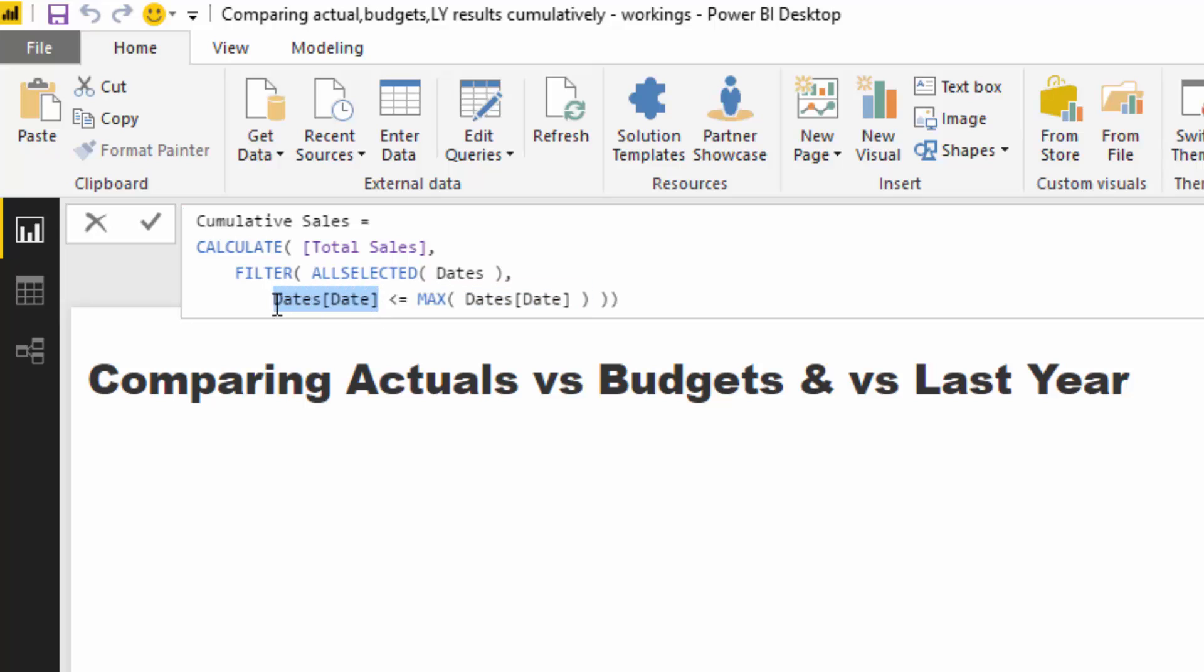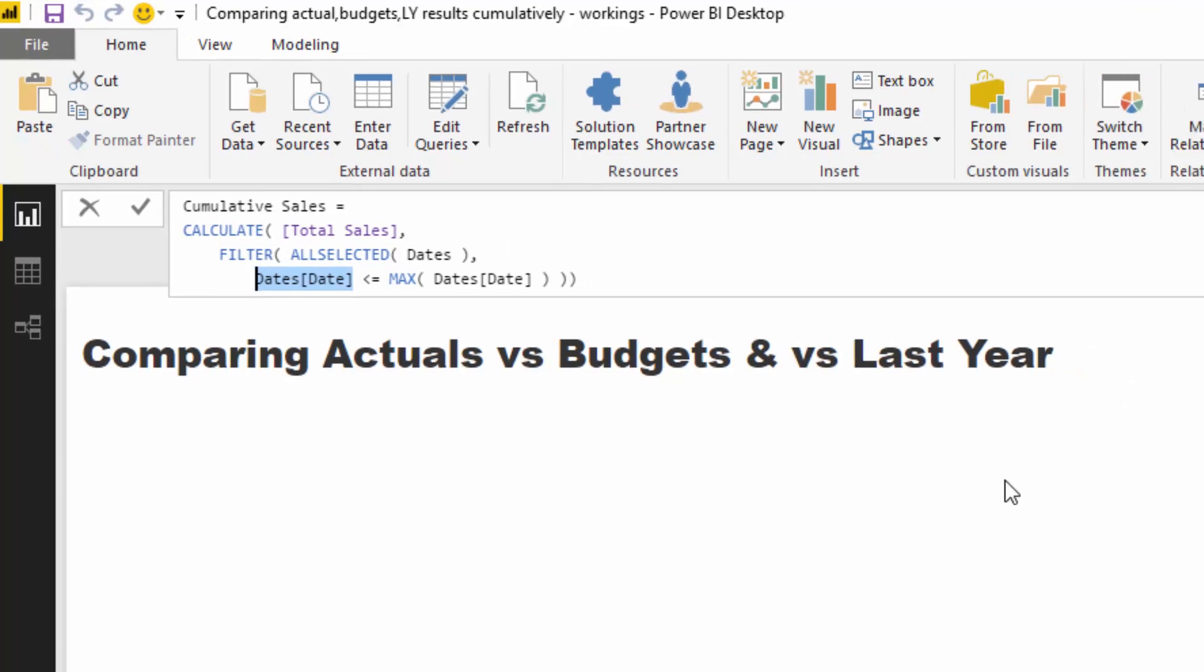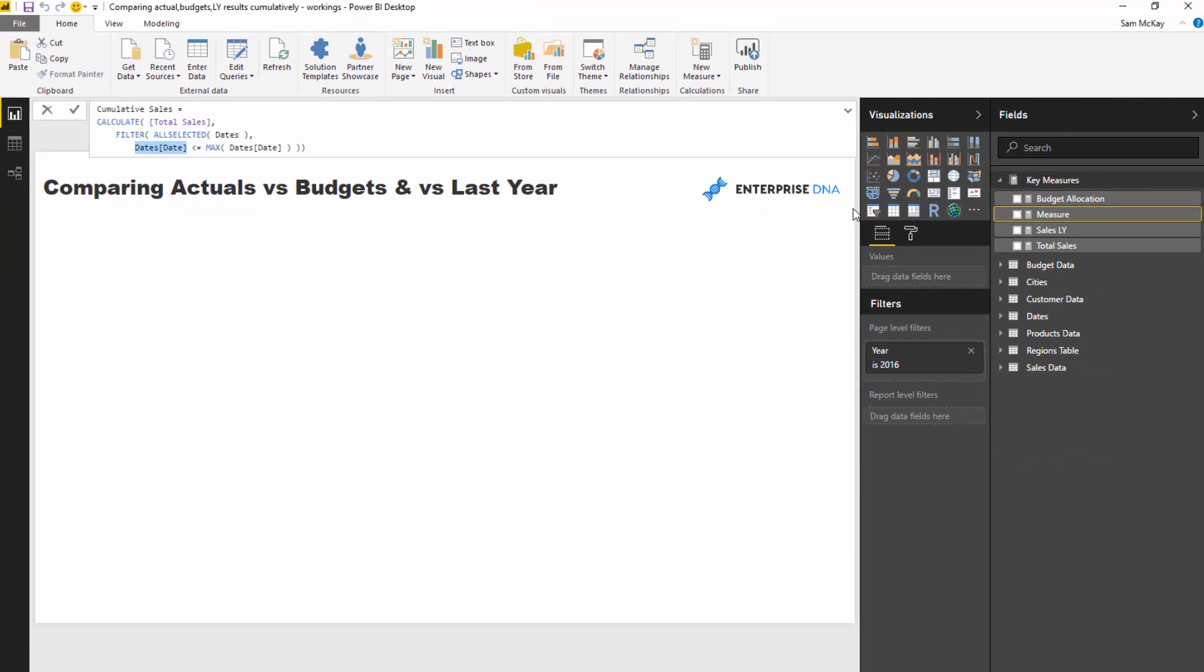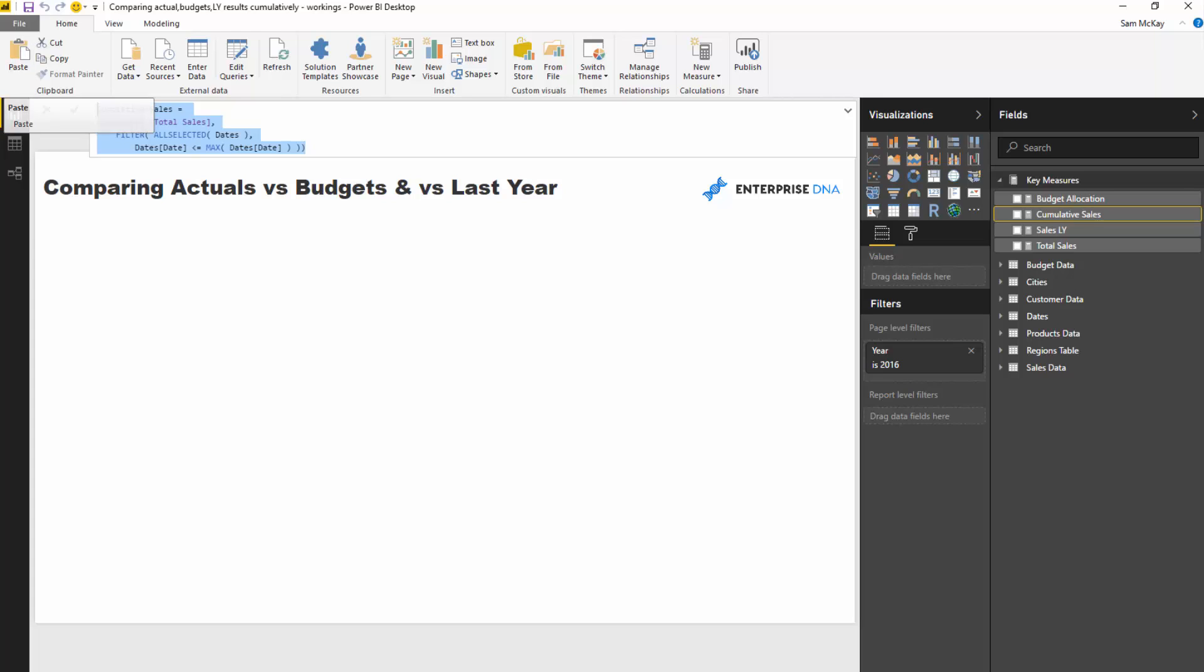And then it will go back and look through for every prior date to that date and then calculate the total sales and that's how we get the cumulative results as we work through every single date. So if I push enter here that's going to give them a cumulative sales.